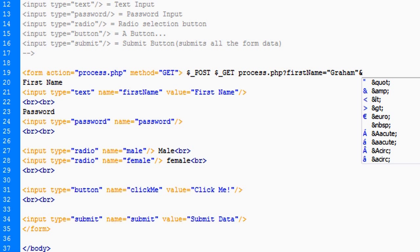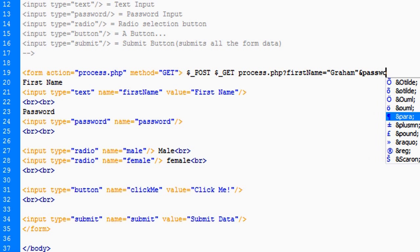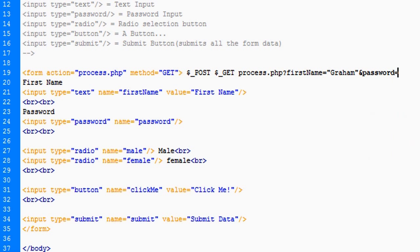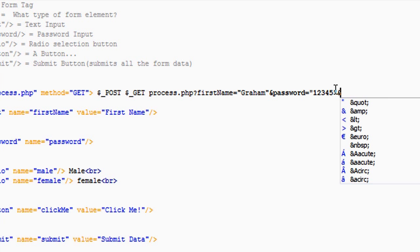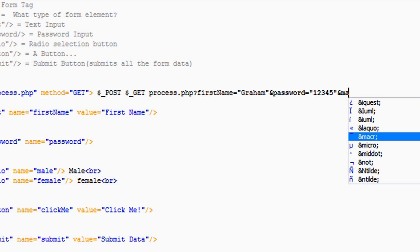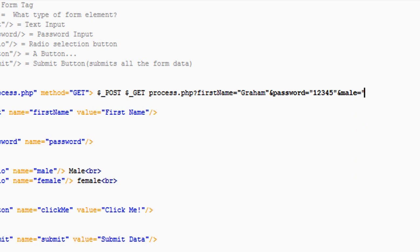And literally, an ampersand, and every attribute after that. So and, we have another name attribute for our password called password, fairly easy to understand, and that can be encrypted, but call that one, two, three, four, five, or whatever. And basically, you just put an ampersand after each and every attribute. So and, male equals true, or selected, because that was a radio button.